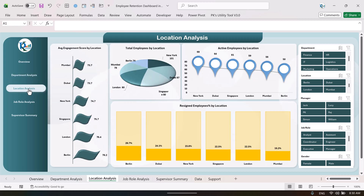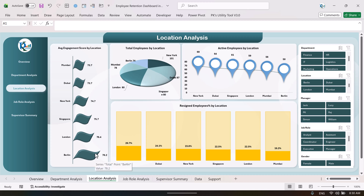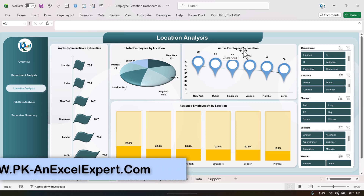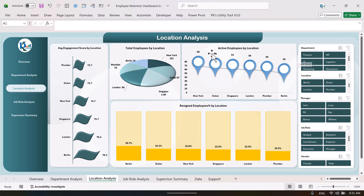Now let's go to the location analysis page, where we show location-level analysis across multiple office locations. We are showing the average employee engagement score out of 100 by location — the maximum is in Berlin and the minimum is in Mumbai. We also show total employees by location in a disc pie chart, and active employees by location — maximum employees are in New York and minimum in Berlin.